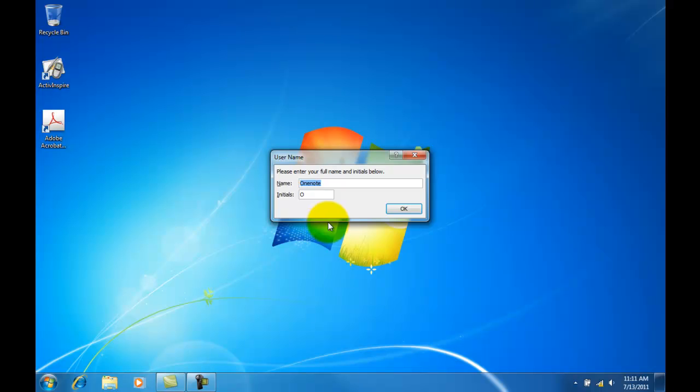I'm just going to go ahead and put in my name, and then my initials, and then click OK.